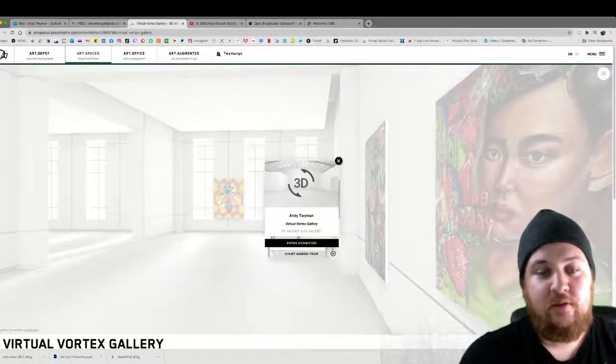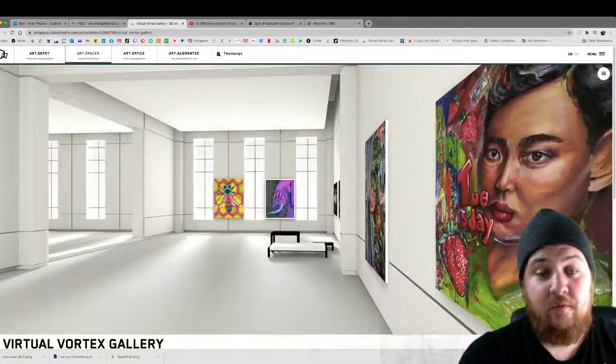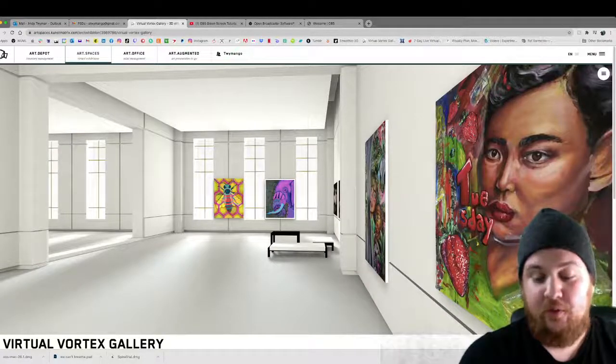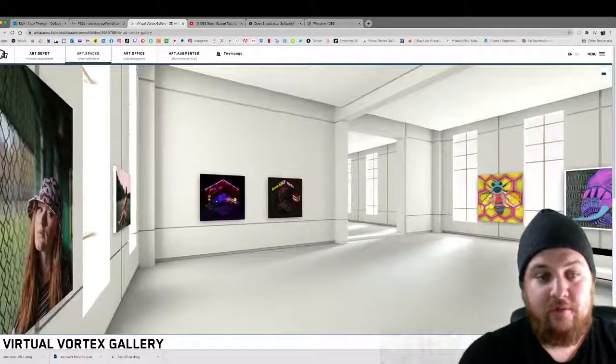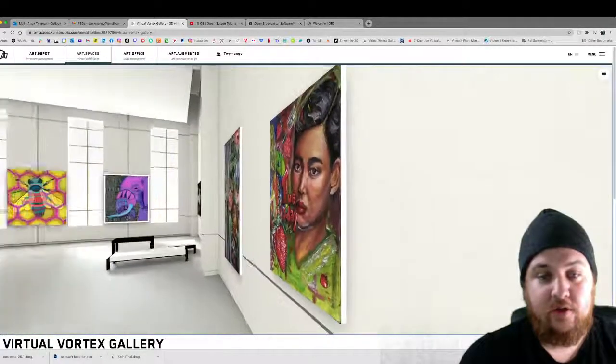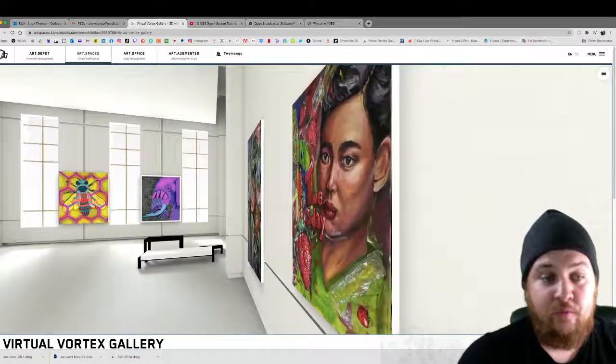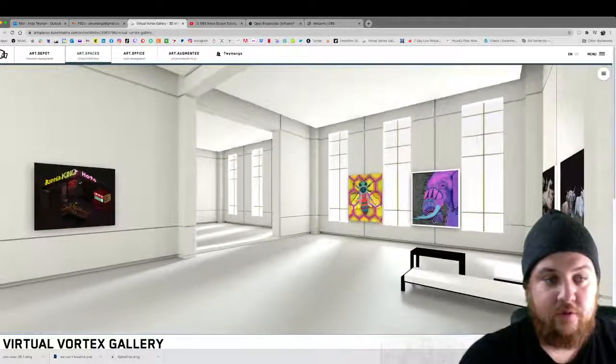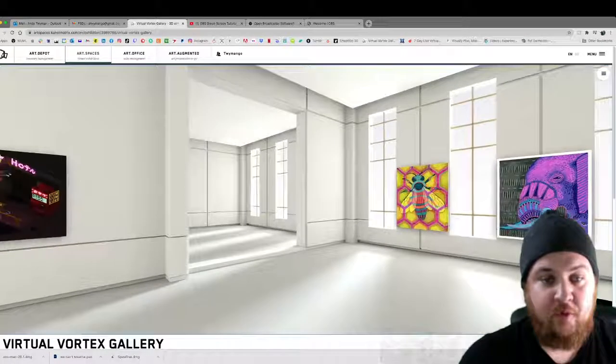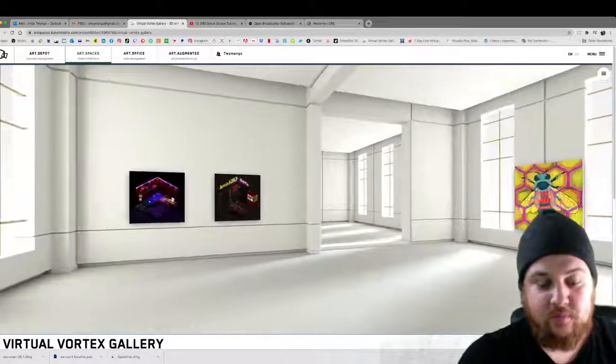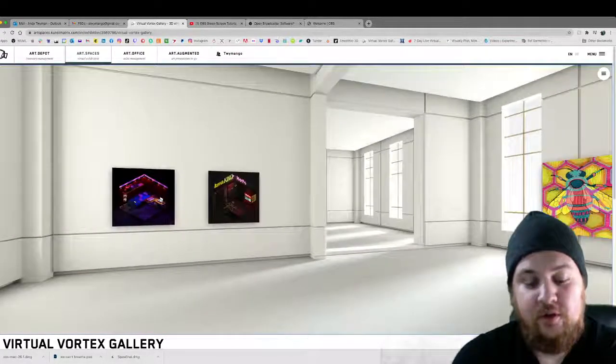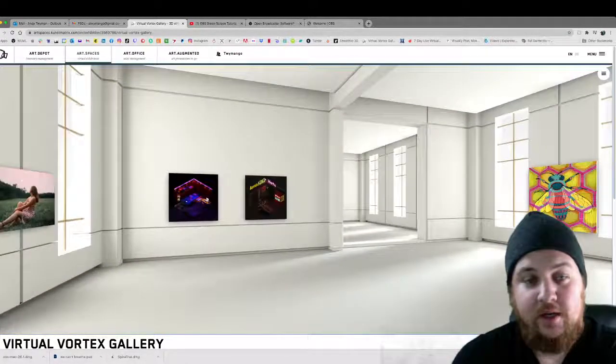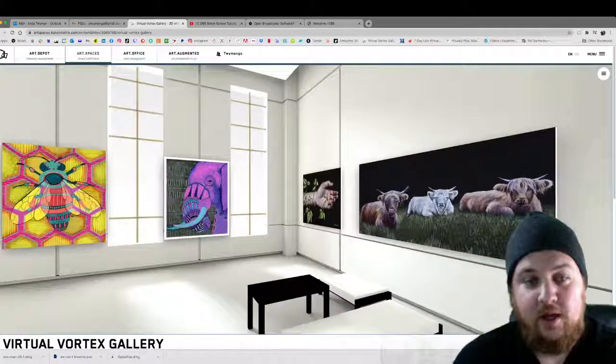So you just press enter exhibition and then just like Google Maps if you click and hold left you will look left. If you click and hold right you will look right. If you click and move your mouse forward you will also move throughout the gallery. If you move back, side to side. But you can also use your directionals. So up down left right and you can use the mouse to look at the same time.